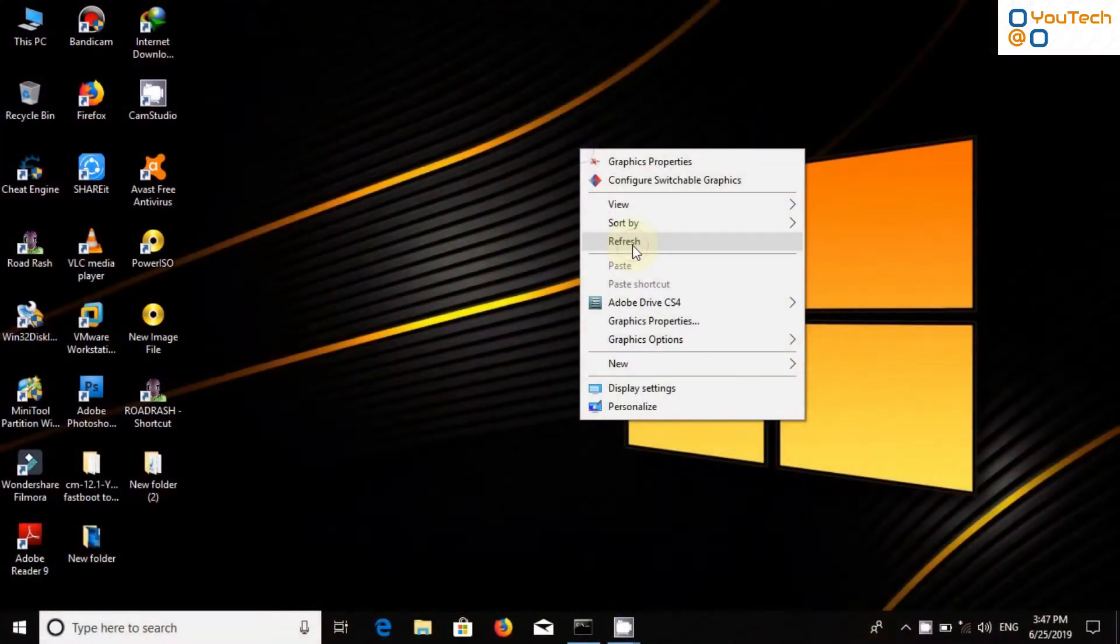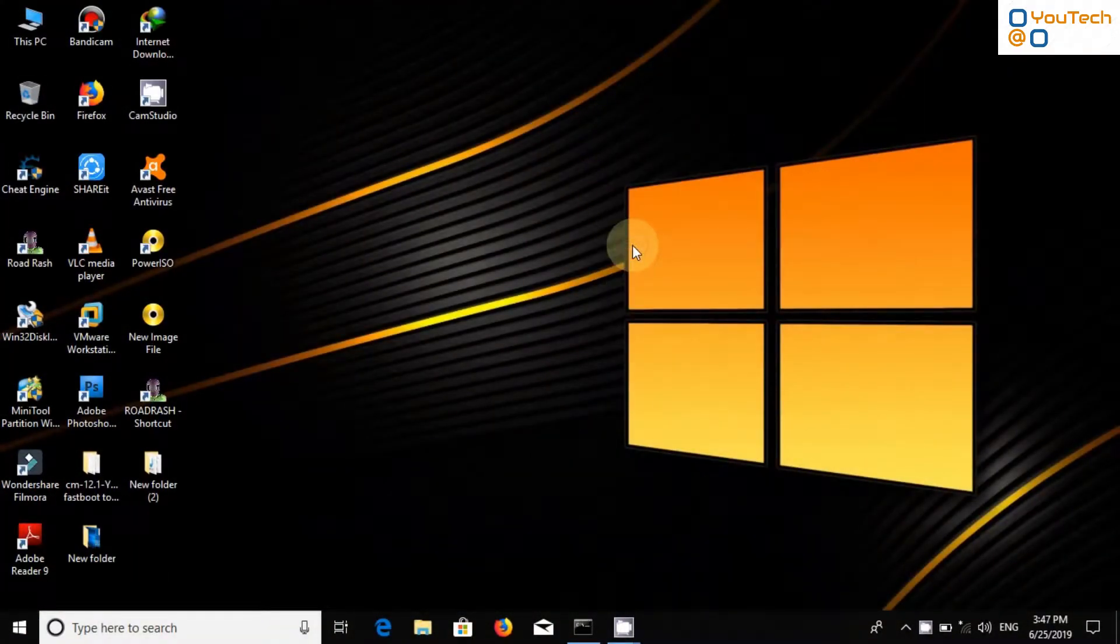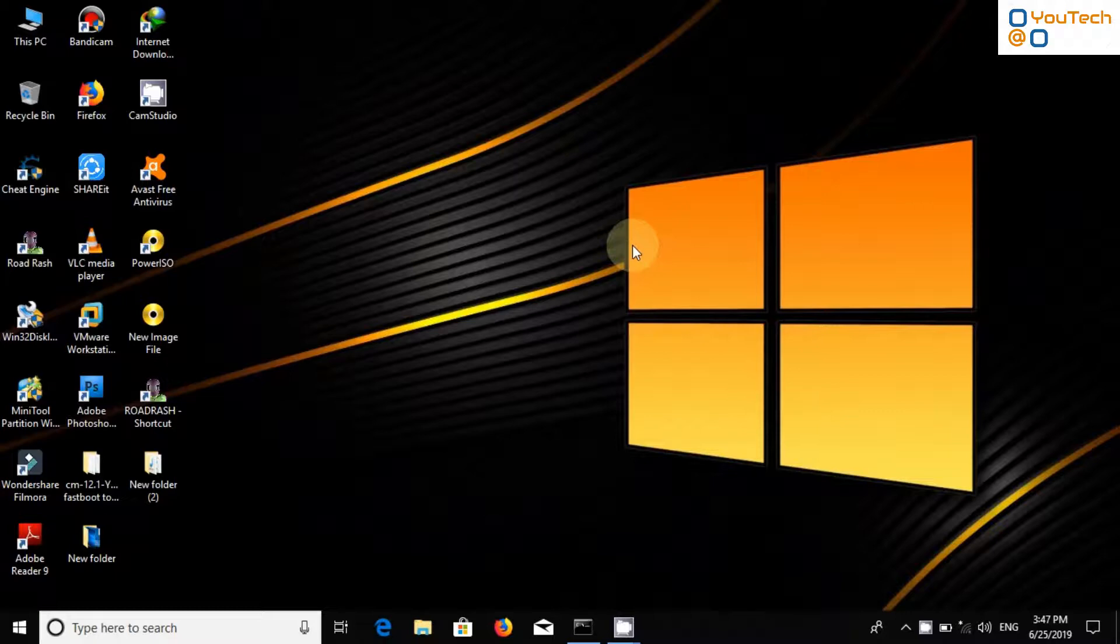Hello friends. Welcome back to Utec YouTube channel. When we want to take a screenshot on Windows, often we use the print screen button and paste it in paint.